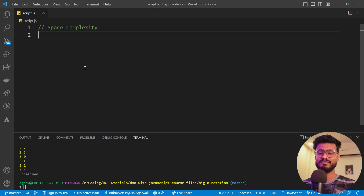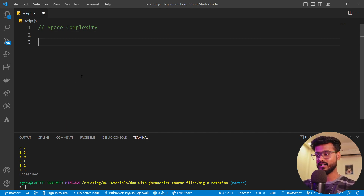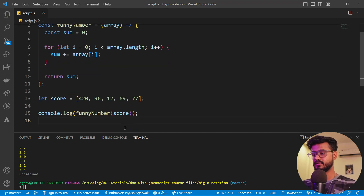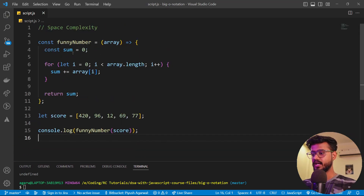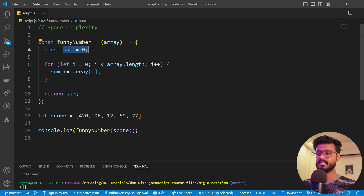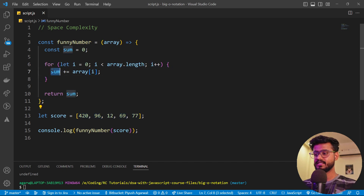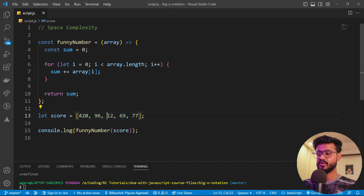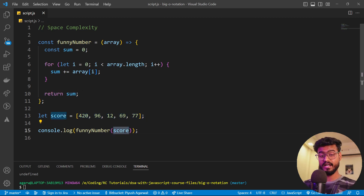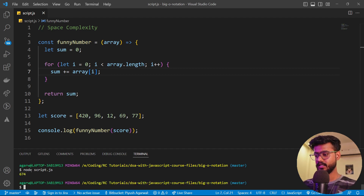Let's take a quick example. Here I've taken the `funnyNumber` code again. What's happening is we declare a variable `sum` initialized to zero, run a loop from zero to array length, and add each element. It returns the sum of all elements. Running this, we get 674 as output.